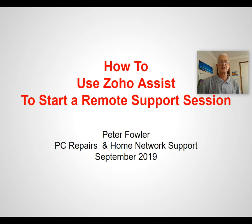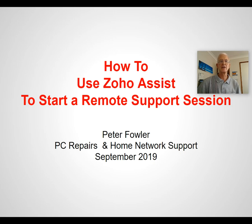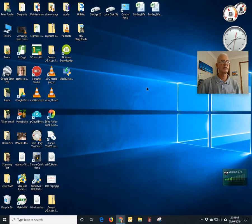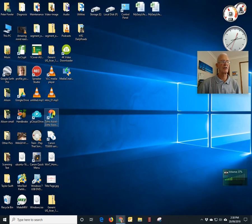First thing is to give the person who's going to give the support a ring and see if they're able to do it there and then. Having done that, they will then ask you to go to the Zoho Assist icon on the desktop, which was installed by the program.